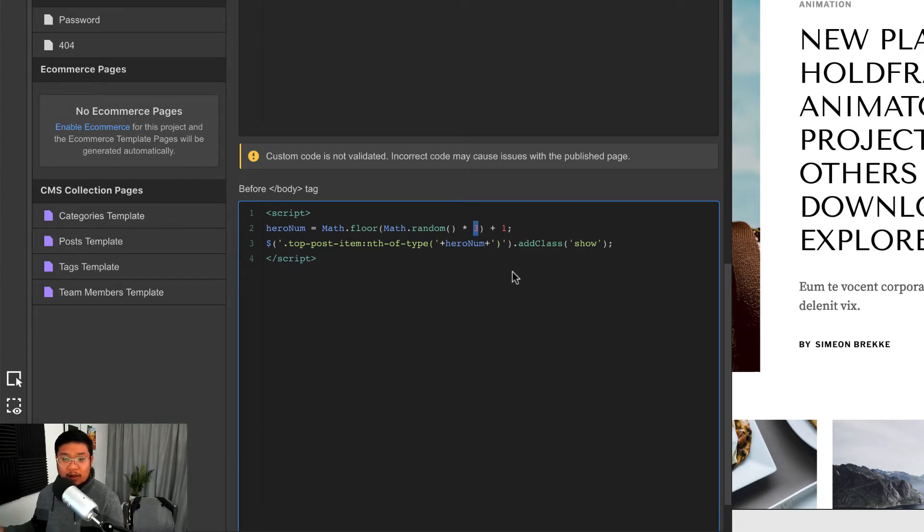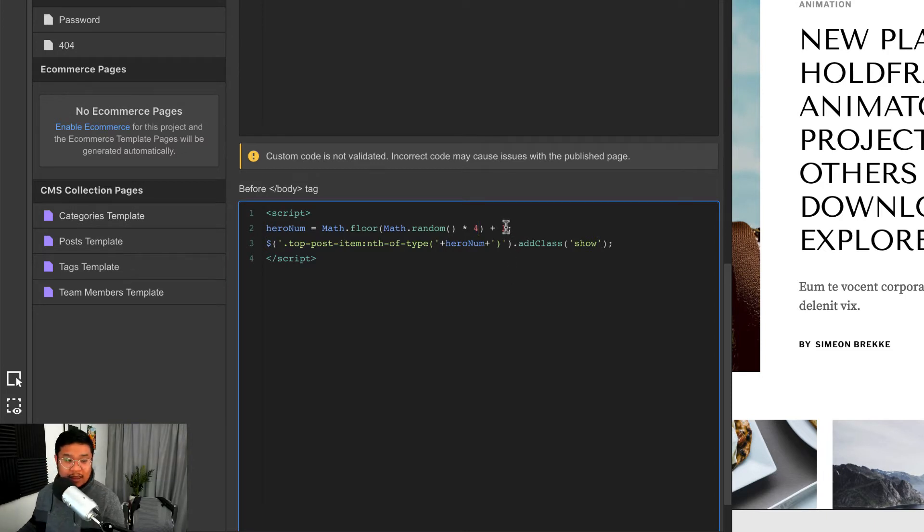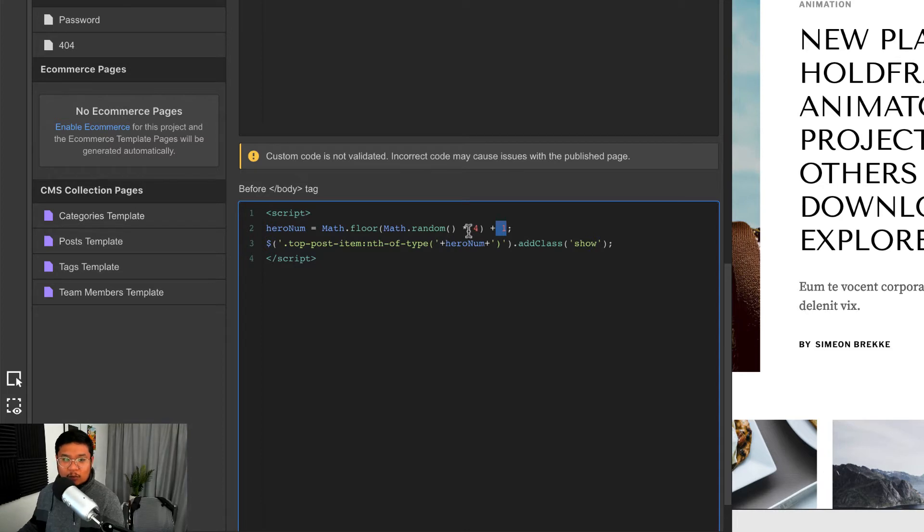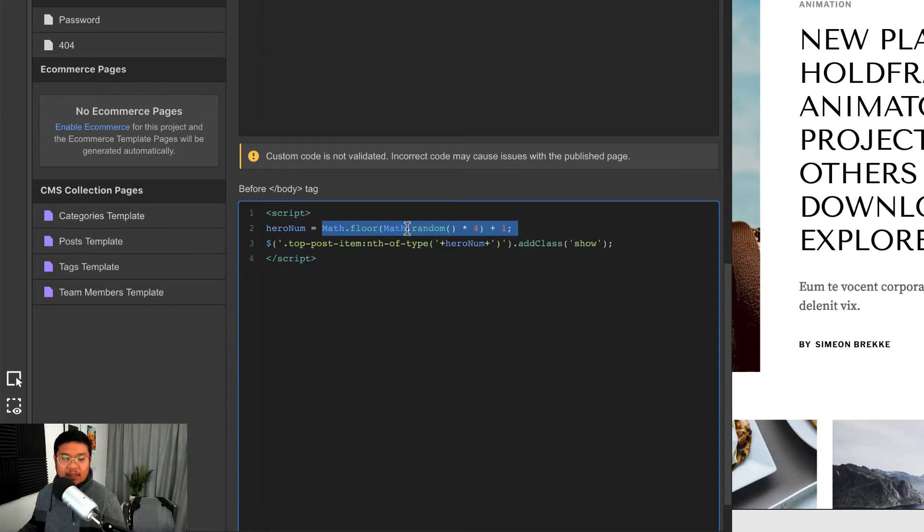The number three is the maximum amount of blog posts that are in here. So in my first example I had three, so this one I'm going to change it to four. And after that we just have plus one, so we want to take a random number between four and one, or one and four. That's all this is saying.